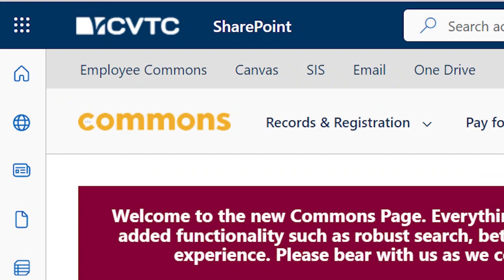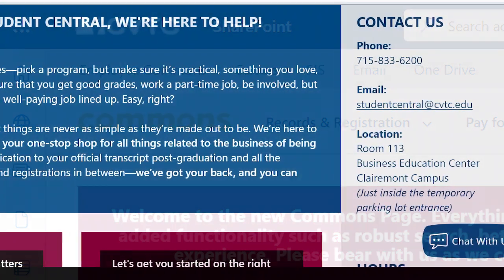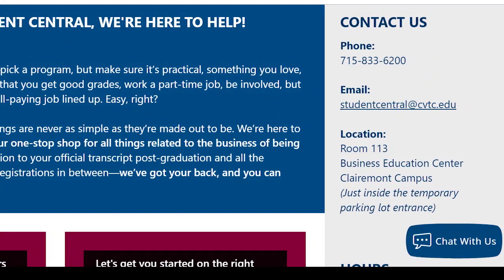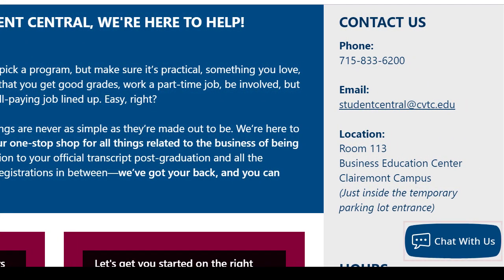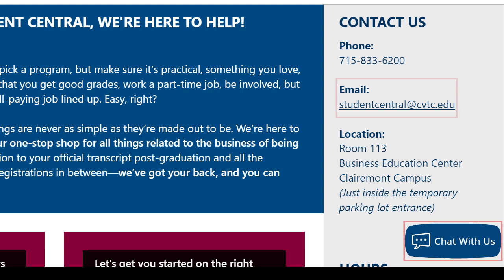We hope you enjoyed your journey through the Student Commons site and find all the information you need conveniently at your fingertips. If you run into trouble, feel free to reach out through chat, email studentcentral@cvtc.edu, or call 715-833-6200.